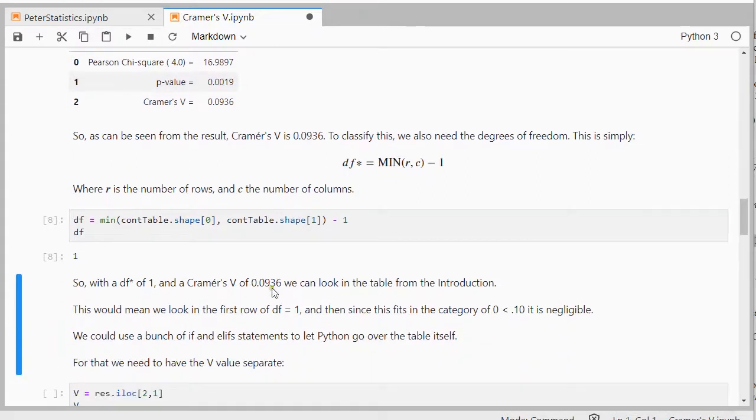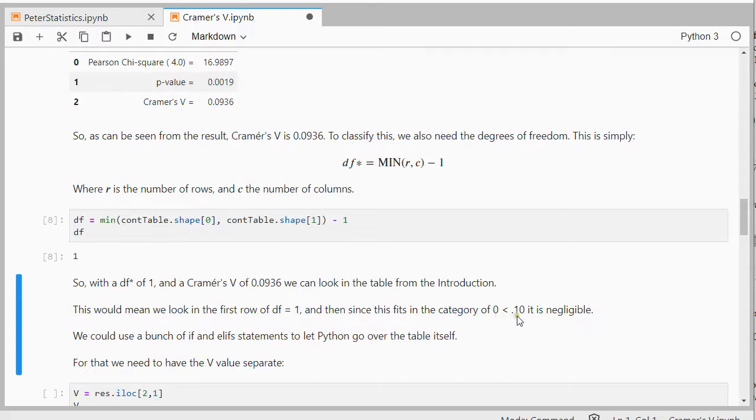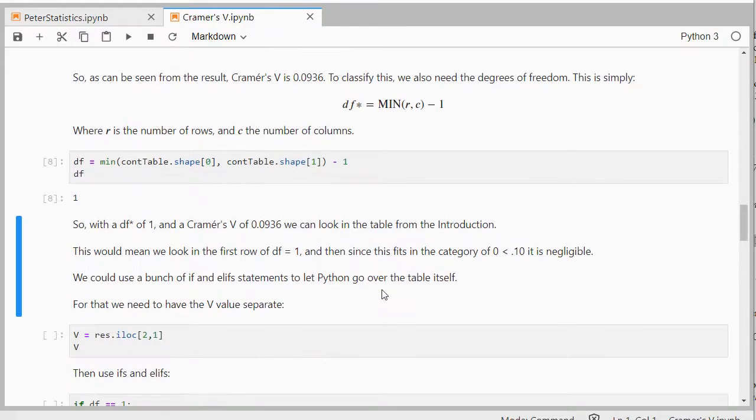So then we can look that up in that table from the introduction and find that it will fit in the 0 but under 0.10, and it's negligible. That's a hard word to pronounce for a non-native speaker. I could also let Python do this.